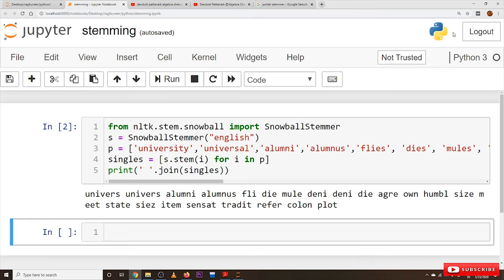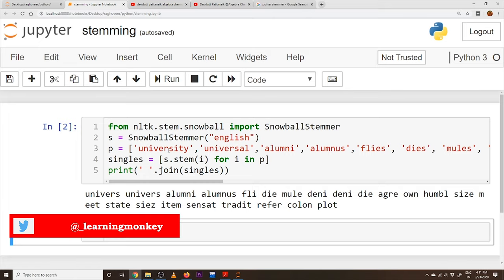Coming to our example, the code imports the SnowballStemmer class from the package nltk.stem.snowball. If you don't have the nltk package, please download it using pip install nltk — we already covered this in our installation video. Here we consider a list of words rather than full sentences to help you understand better. When we apply this to a real-time dataset like the Amazon mobile dataset, we will use full sentences.